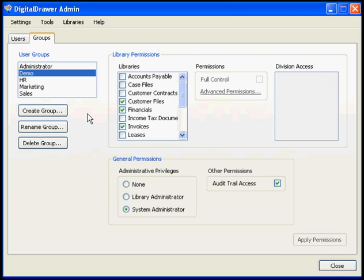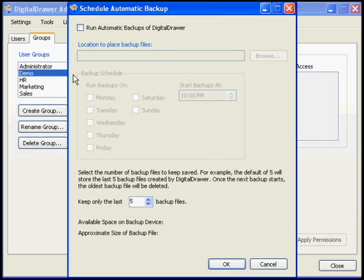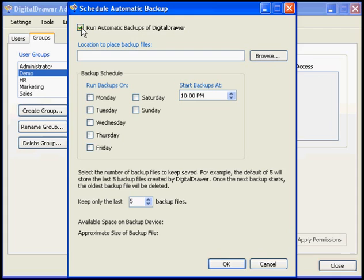To schedule automatic backups within Digital Drawer, select Tools, Schedule Automatic Backup. Click the checkbox enabling the automatic backups and then select the location that you want the backup files to be placed.